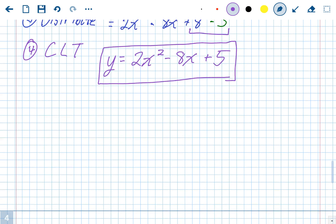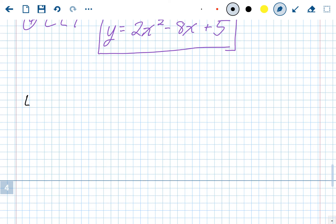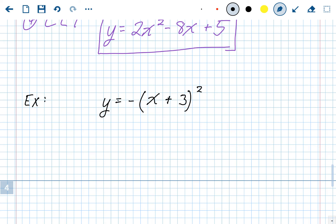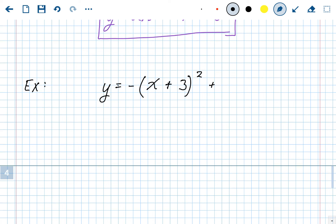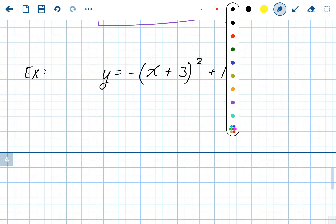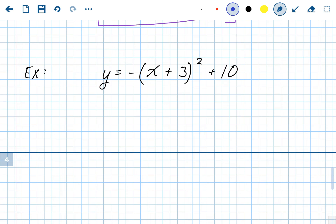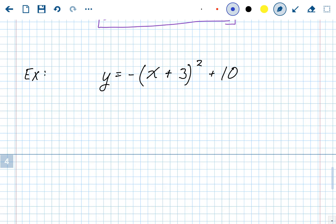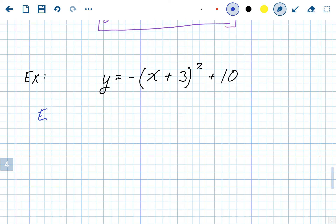Let's do one more. Say we have y equals negative x plus 3 squared plus 10. Again, you should be able to find the vertex immediately from vertex form — the vertex is negative 3, 10. Now let's do the four steps, starting with expand.